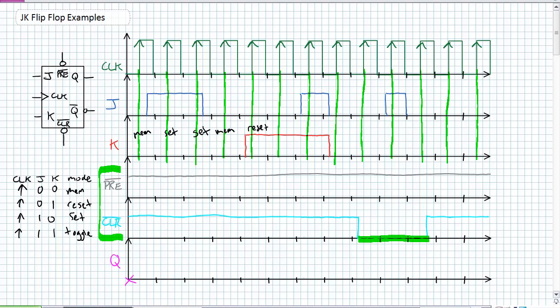J1K0, set, so you can kind of give yourself that cheat sheet all the way across. You don't necessarily have to do that, but that's a great assistance to figuring these things out. Memory, reset, reset. What happens here? This is kind of a neat thing. J is 1 and K is 1. I'm simultaneously setting and resetting. Well, for JK flip flop, that's known as toggle mode.